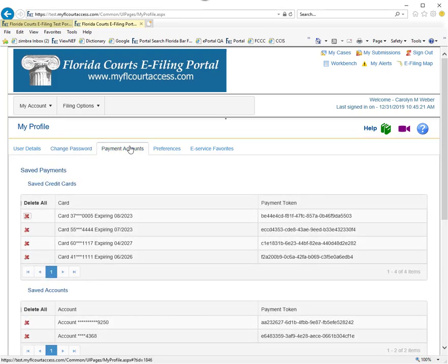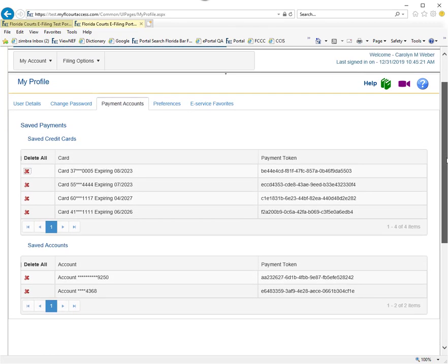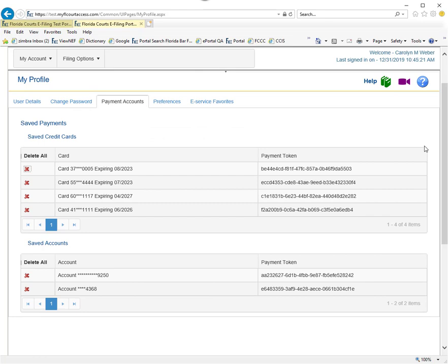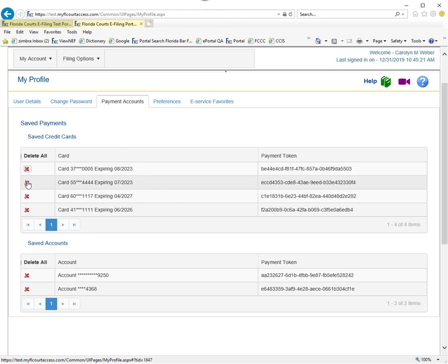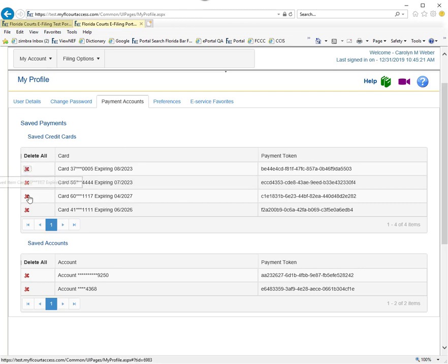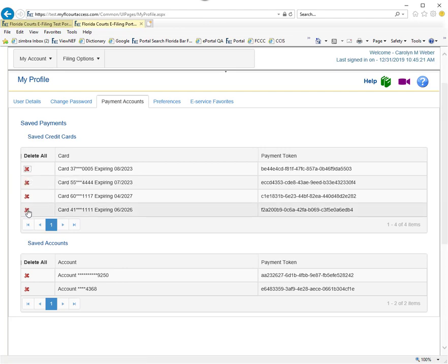Payment Accounts will list all of your saved credit cards and ACH accounts. To delete them from the portal and not have them available to be used at a later date, click on the red X underneath the Delete All column. Whatever you delete will be removed from the portal and will not be listed in your Saved Accounts drop-down on the Payments tab.